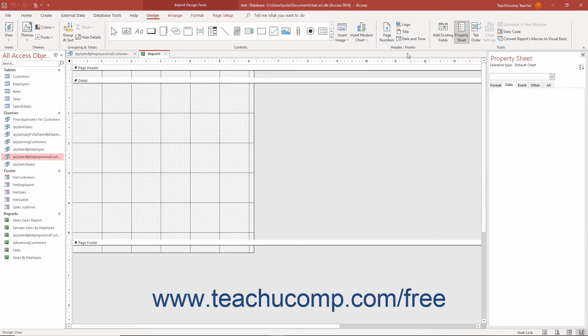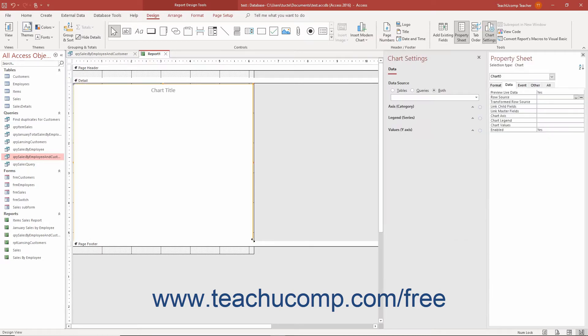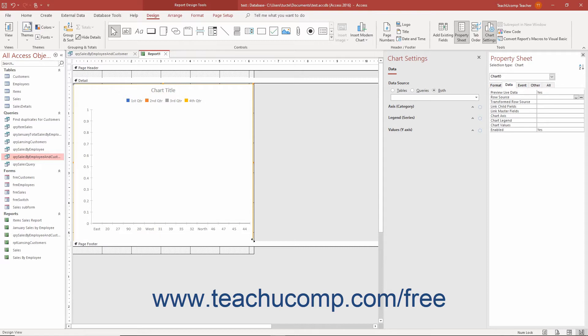Then click and drag over the area in the report you want the chart to cover. When you release your mouse button, you insert a modern chart of the selected type into the report and open the Chart Settings pane at the right side of the screen.